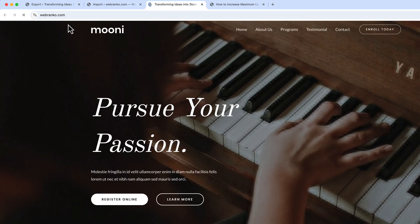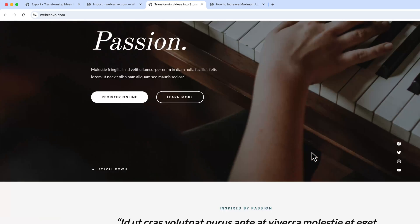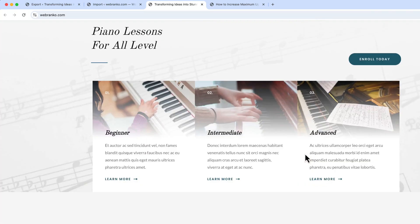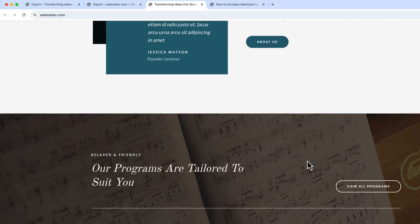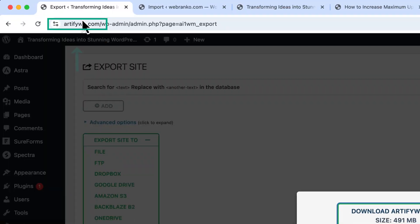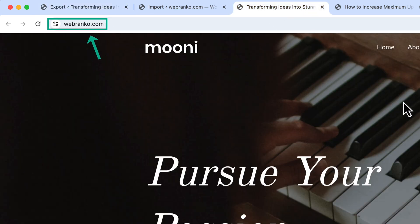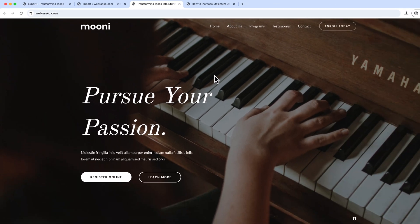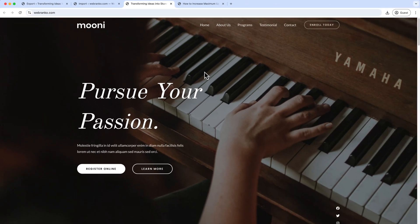As you can see we have transferred our website, all the files and images and everything from this WordPress website or this domain to our new domain here, and it's working without having any issues.